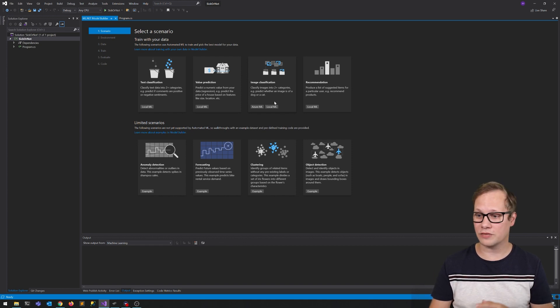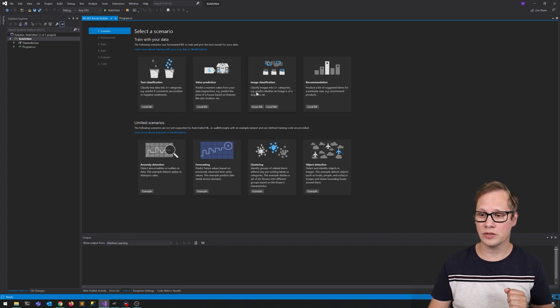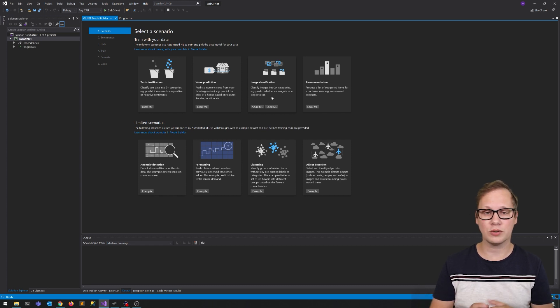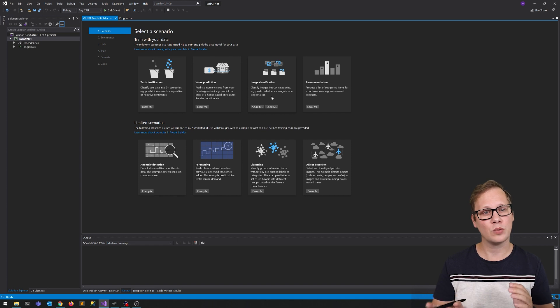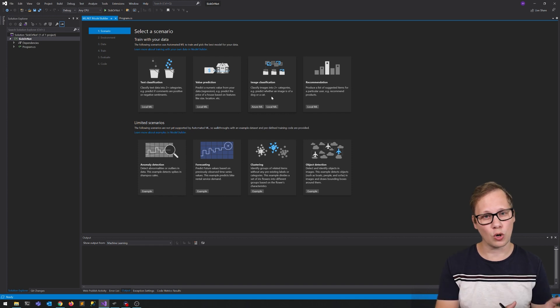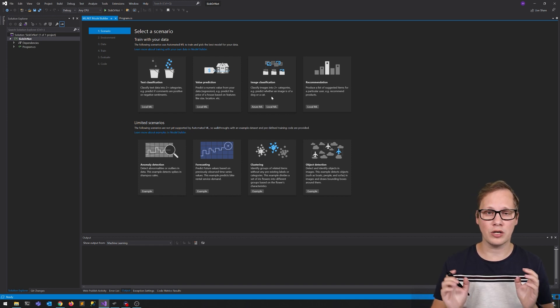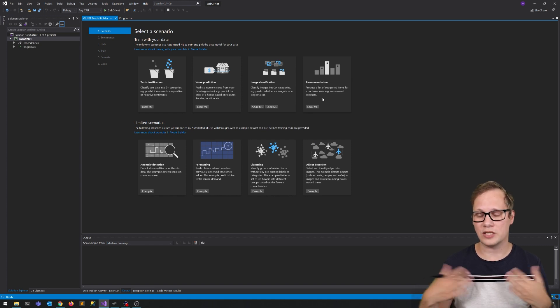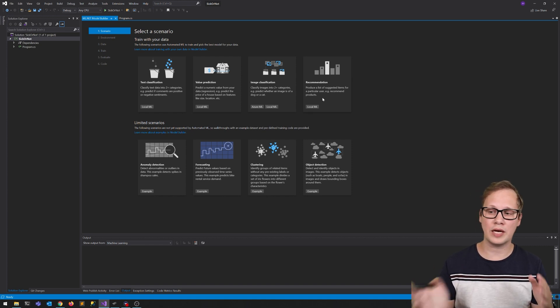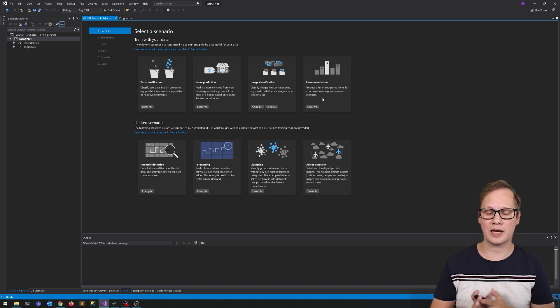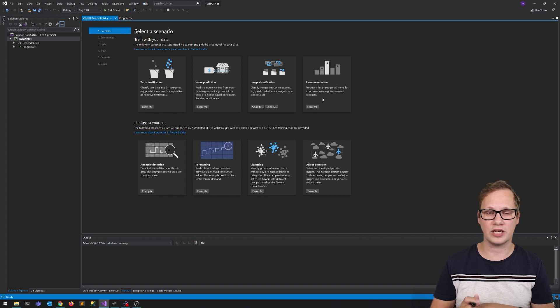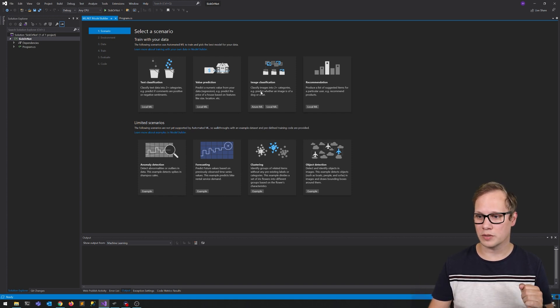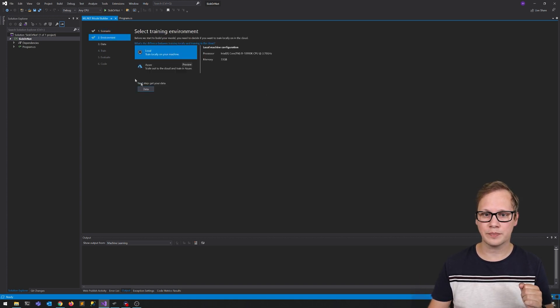Image classification is what we're going to use here. So classify images into two plus categories. For example, predict what an image is of, a dog or a cat or more. In this case, we're going to see if it can predict whether it's a normal chest X-ray or a pneumonia chest X-ray. And you've got the recommendation where based on an input, it gives back a list of suggested results. We're going to select image classification here.